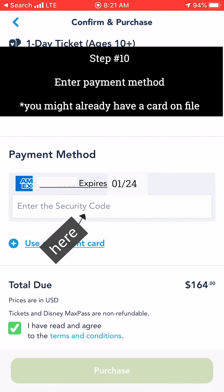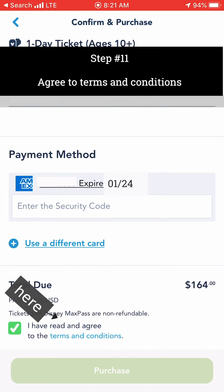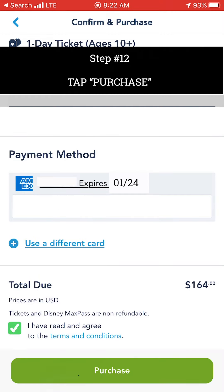My payment method was already on file, so all I had to do was enter the security code for my credit card. If your credit card is not on file, you will probably have to enter it at this point. Make sure to click the box that says you have read and agree to the terms and conditions, then tap Purchase.